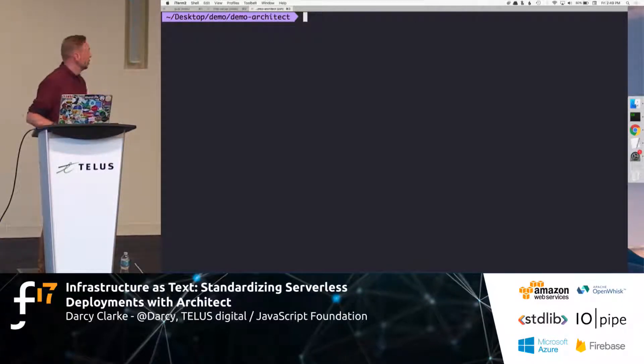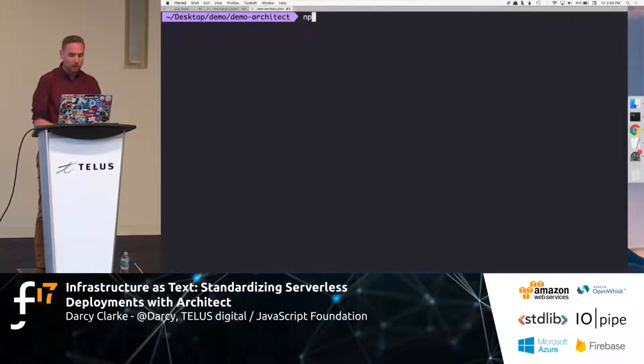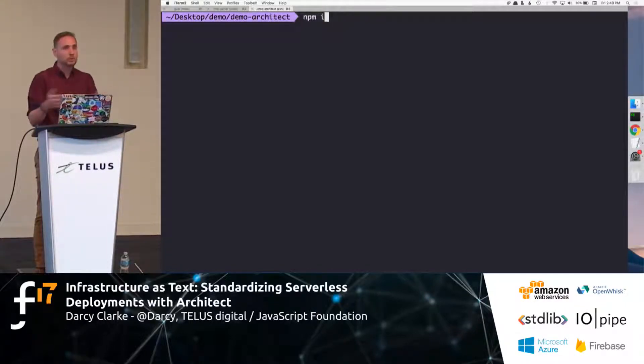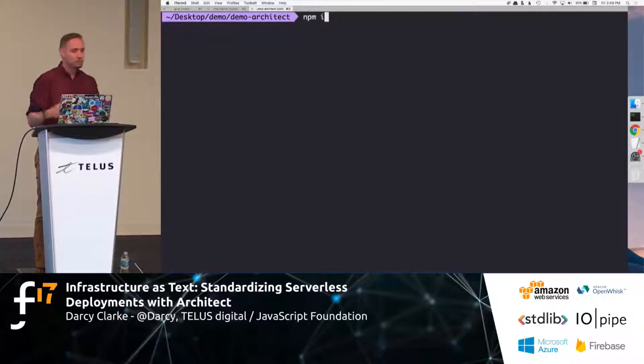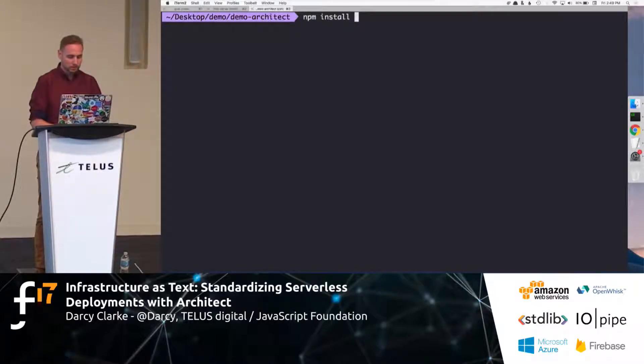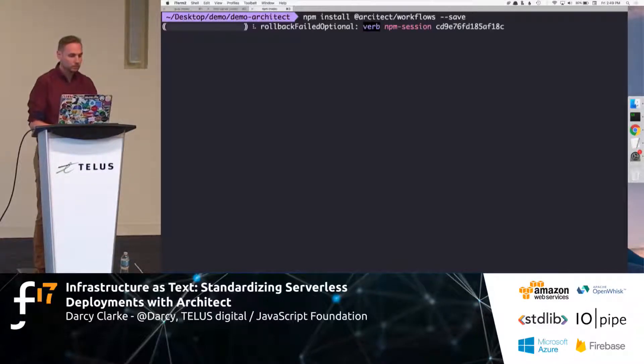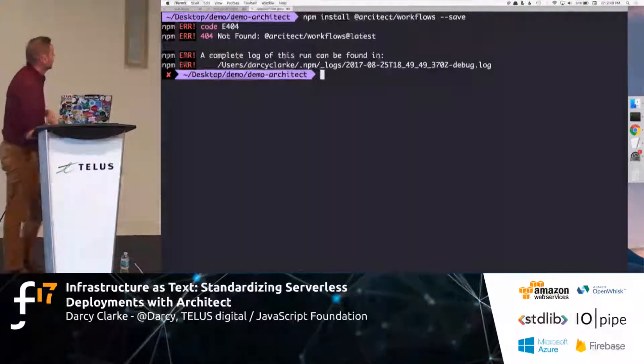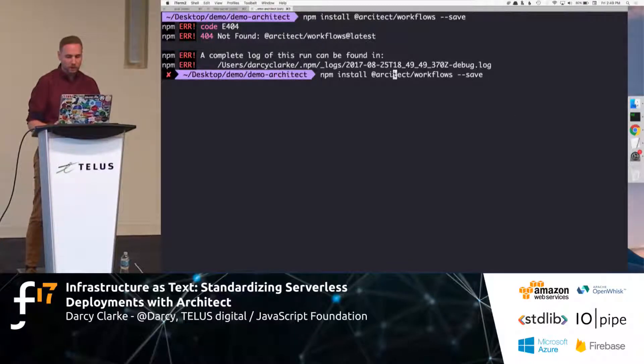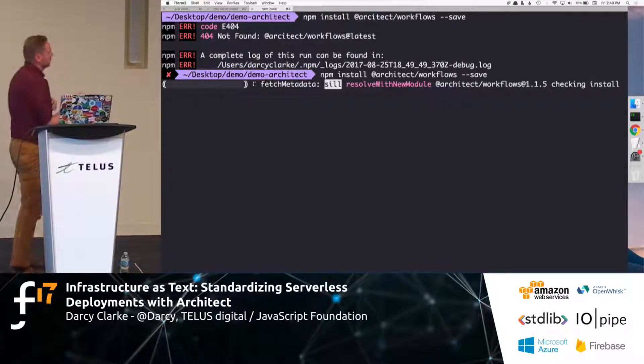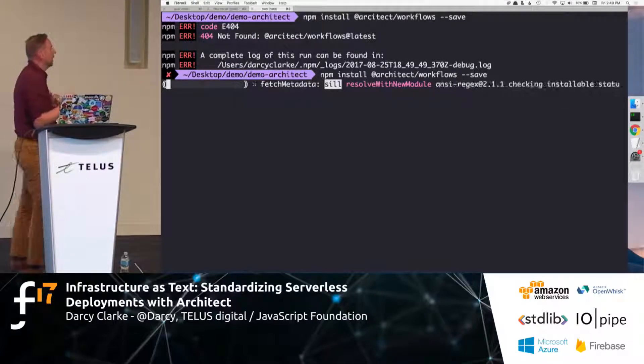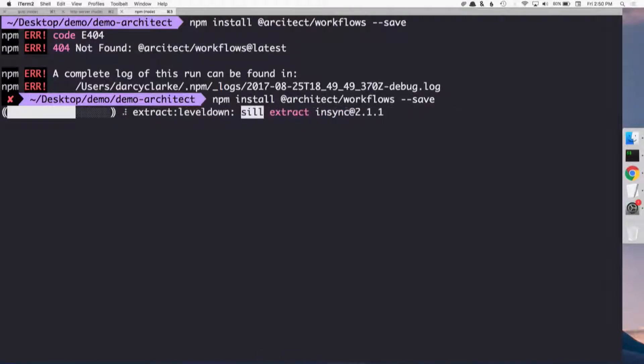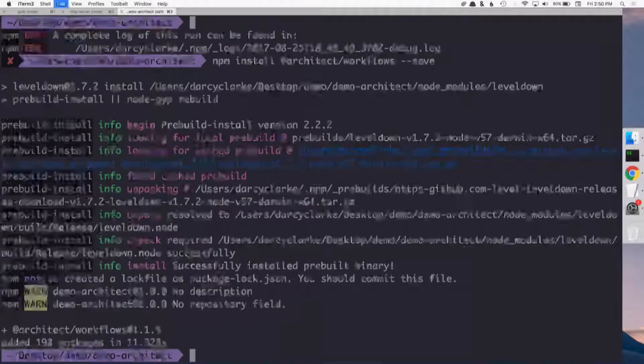We also need to create, or we need to install, Architect. So, Architect has some default, like, workflows, essentially, wrapper. This is how it interfaces and can essentially build up your serverless functions. So, I do npm install architect workflows, and we'll save that guy.